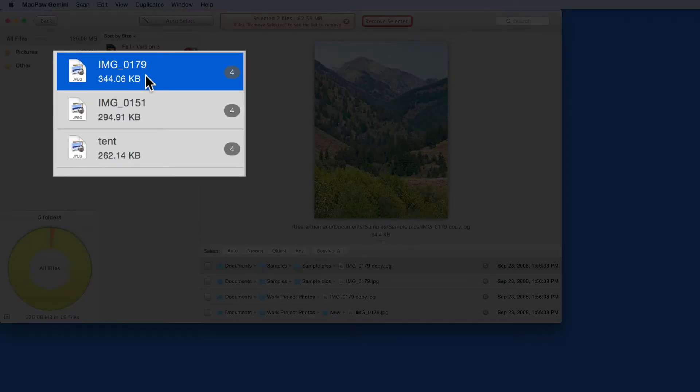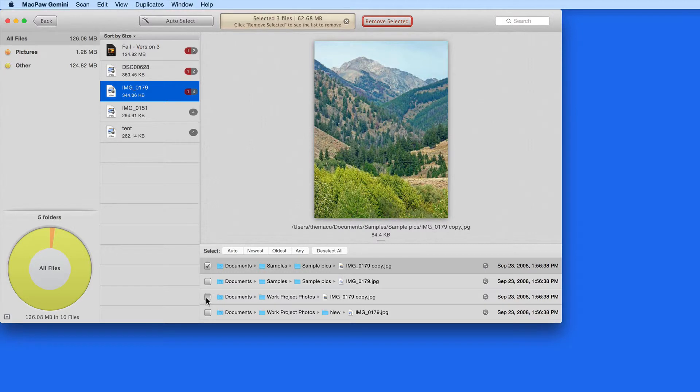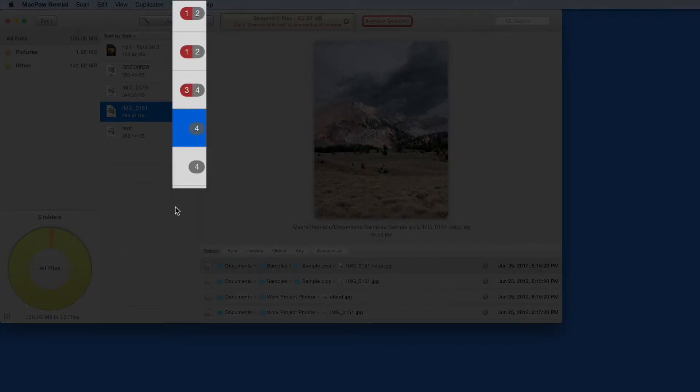These three images have four duplicates each, which is indicated by the number listed here. As I select duplicates to remove, the number set for removal also appears here in red.